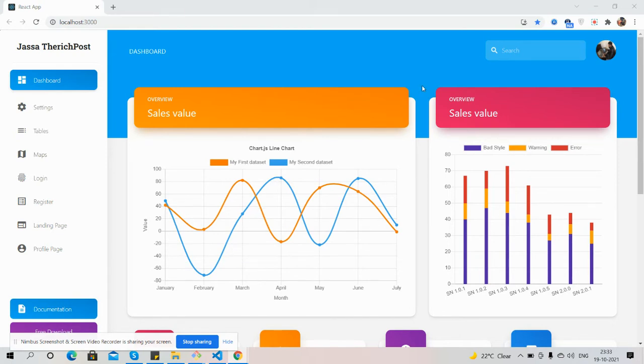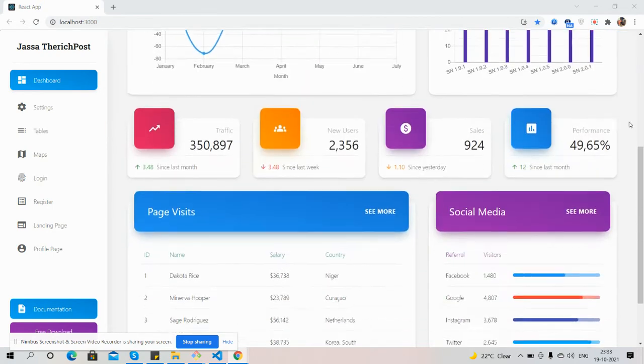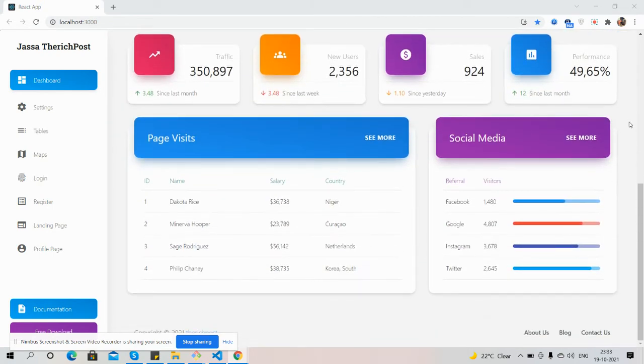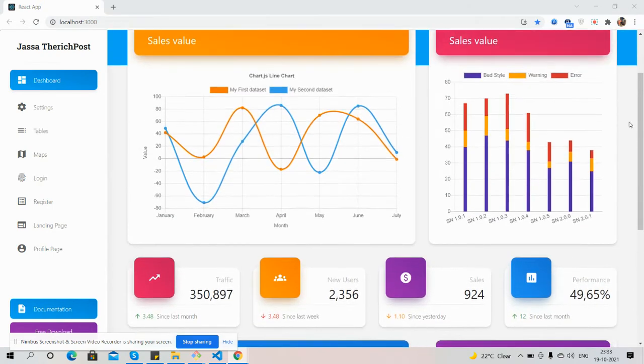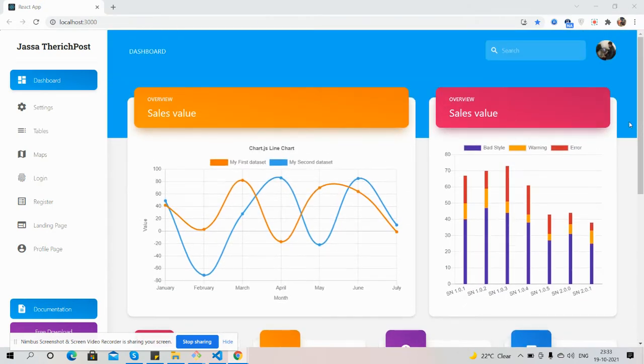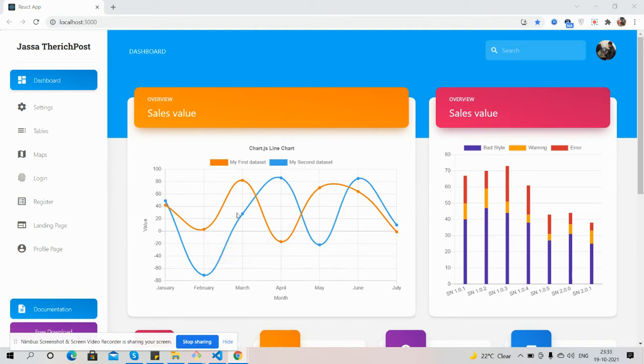First, I'll show you the complete beautiful responsive dashboard. Look, just beautiful, fully Material. Left navigation, see the charts work well with tooltips.